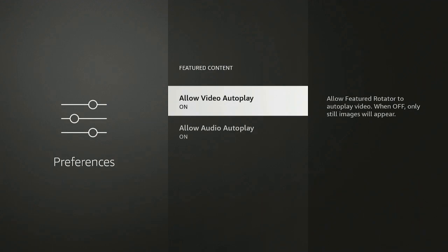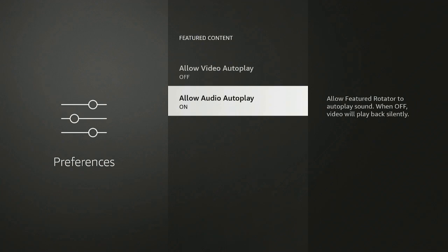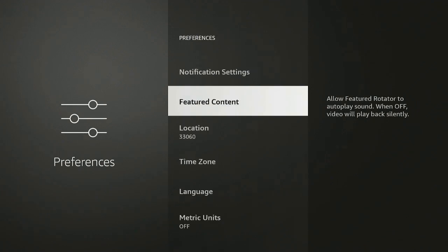Featured Content, Allow Video Autoplay - that's pretty much for when you're on your home screen and you see the advert, it will start playing. Go ahead, turn it off. Same thing with this one here, Allow Audio Autoplay, go ahead and turn it off. You don't need it. Then you can go ahead and set your location, your time, your language.